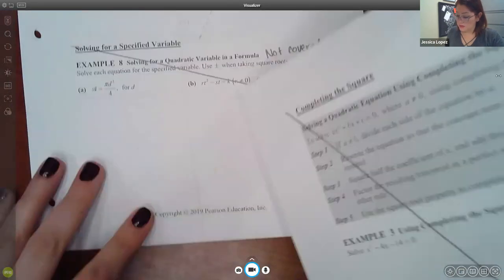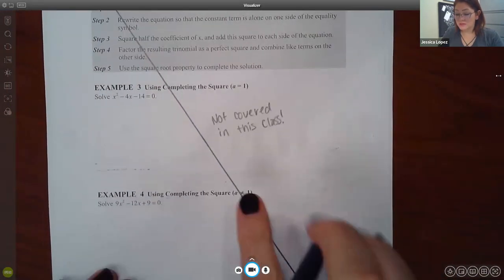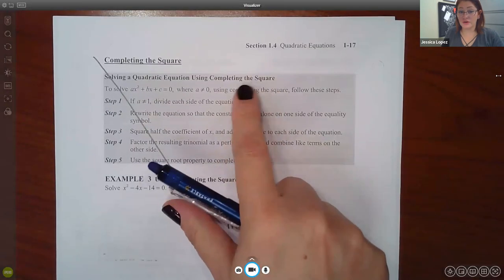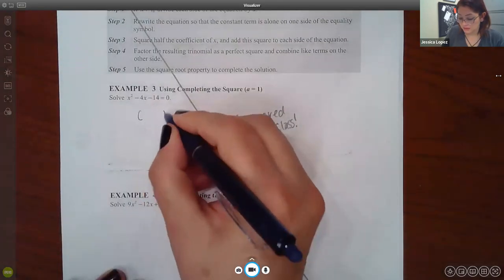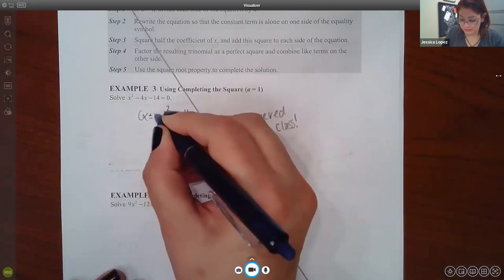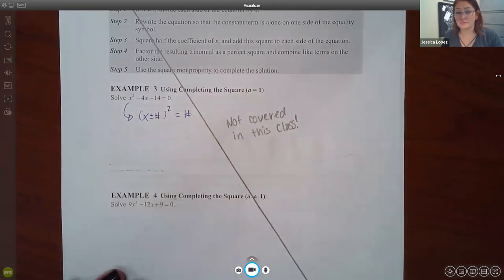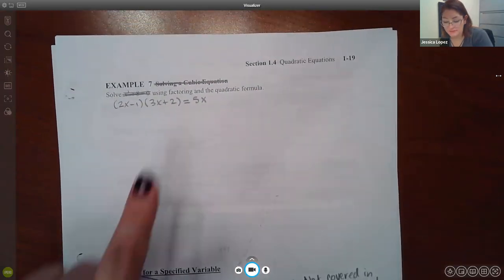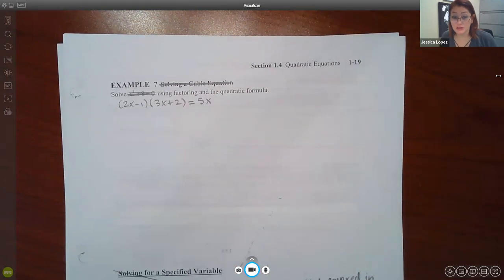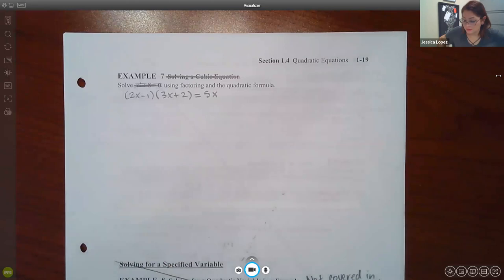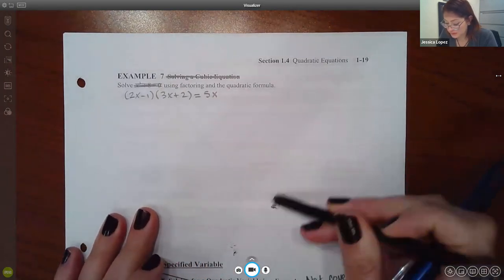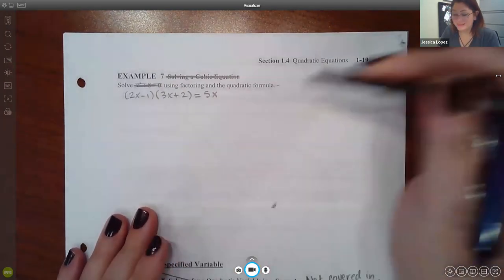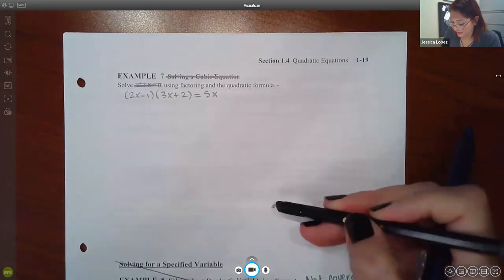We do not cover completing the square at all, so don't worry about those problems — that would have been the process of turning a quadratic into a perfect square form, and we won't cover it. However, there was a problem in the assignment involving a distributed/cubic-looking form, and I want to talk through that so you have an idea of how to approach it.